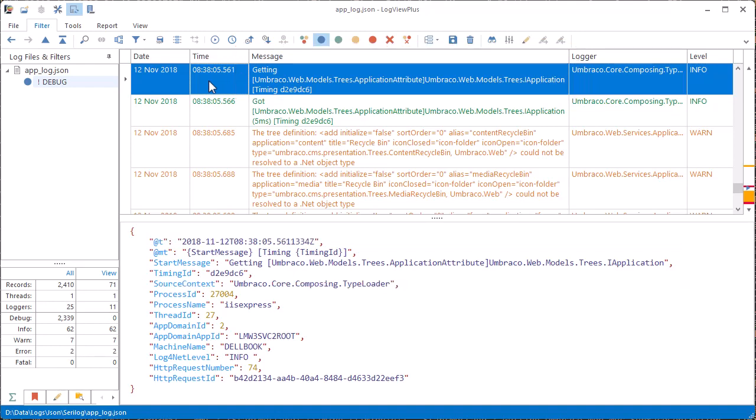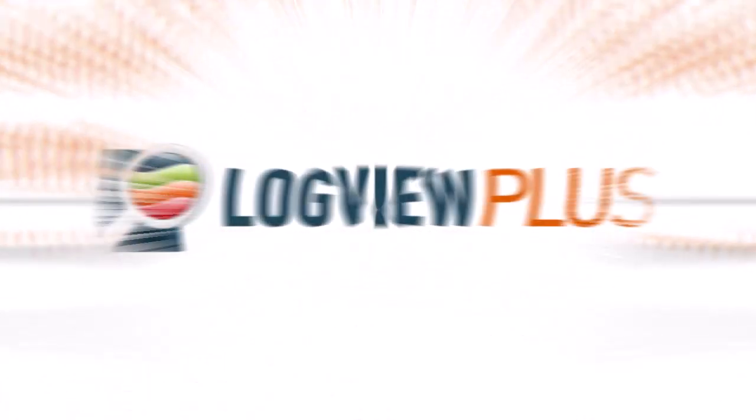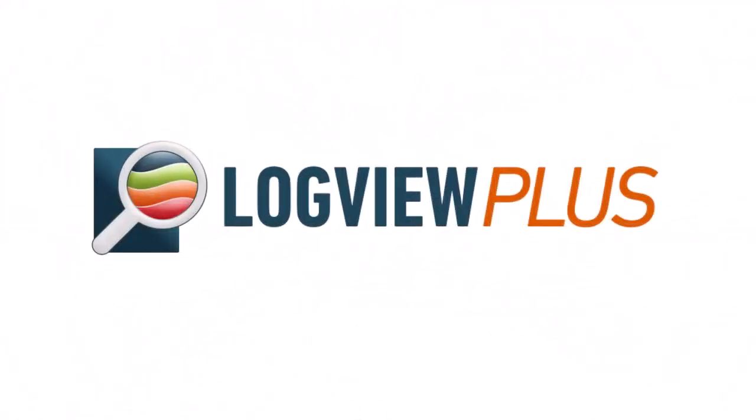So that's a quick overview of how LogView Plus can help you parse and display JSON log files, but LogView Plus can do so much more. If you're curious, check out the features page on our website for more information.